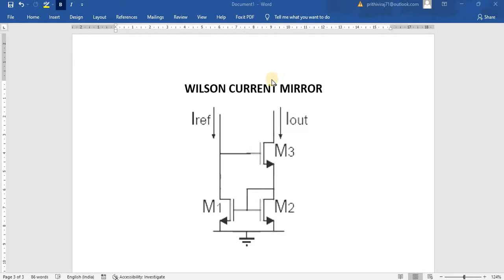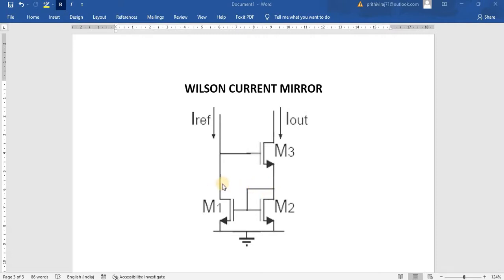If an external circuit increases the voltage of this node, then the upper current also increases. When the upper current increases, then the voltage at this point also increases. It has been current mirrored to M1, so the voltage here also increases.